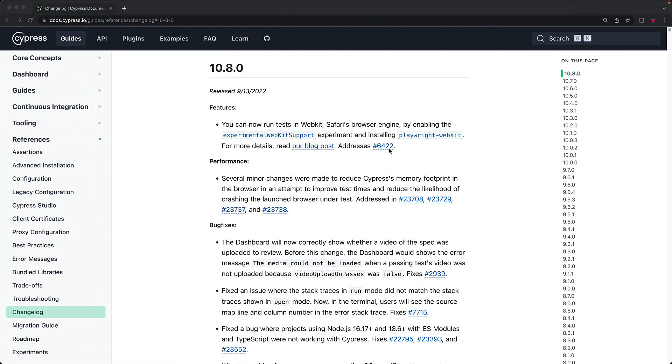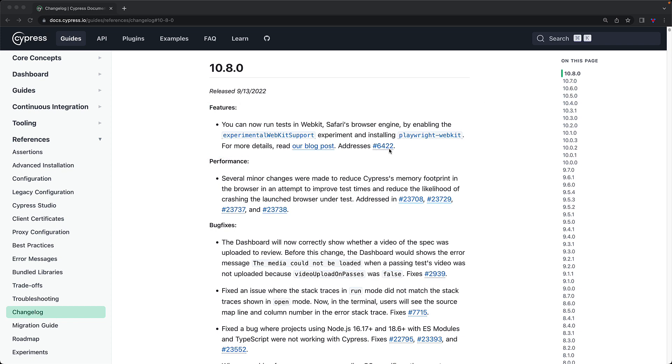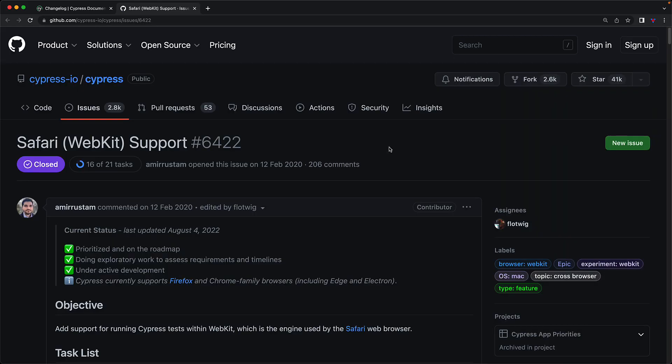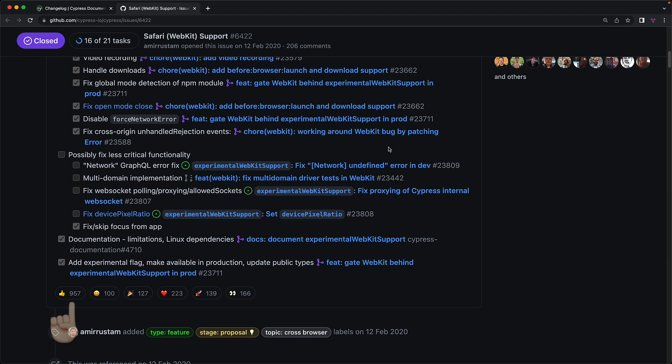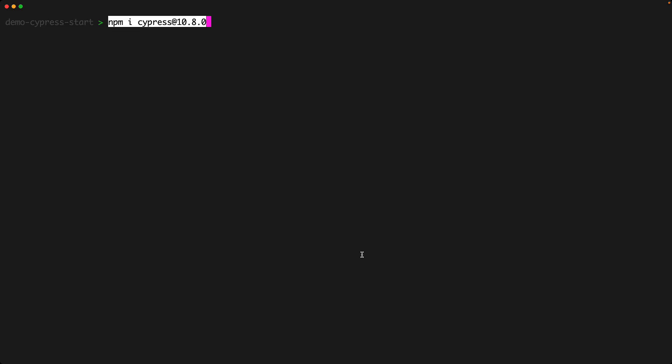Cypress support for WebKit is starting with version 10.8, and you can see this mentioned at the top of these release notes. This actually closes one of the most requested features on Cypress open source GitHub. As you can see, it currently has 957 thumbs ups. So let's demo how you would use it.